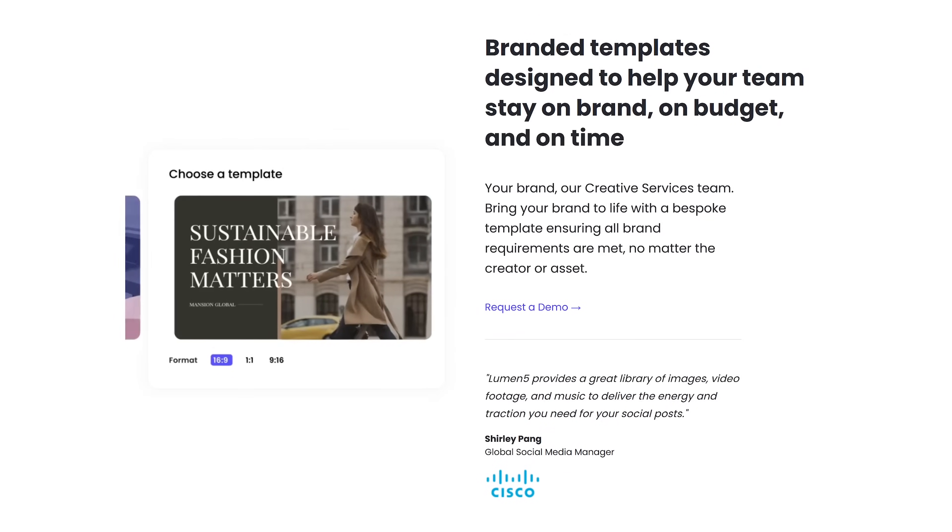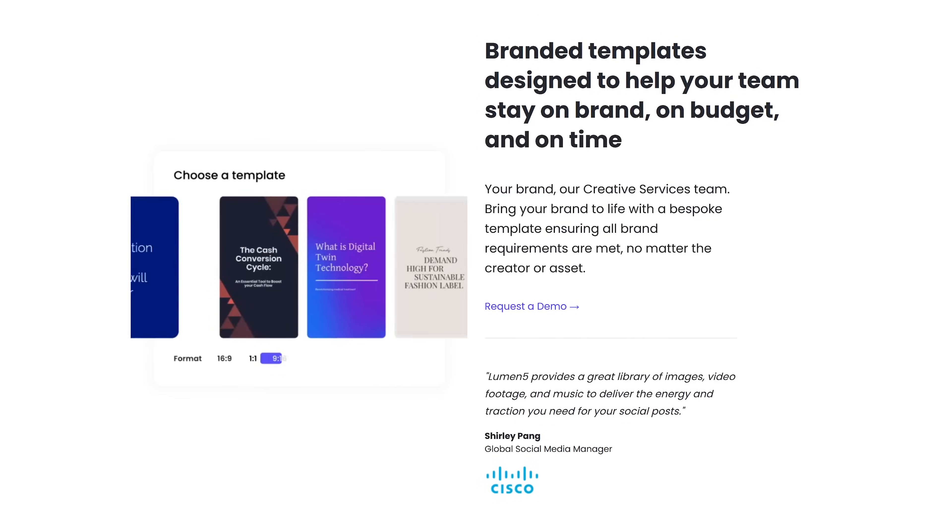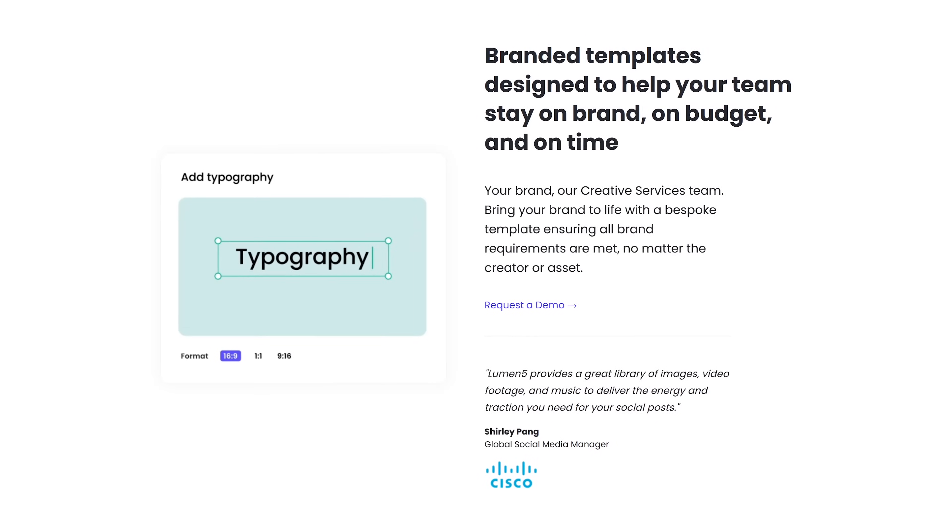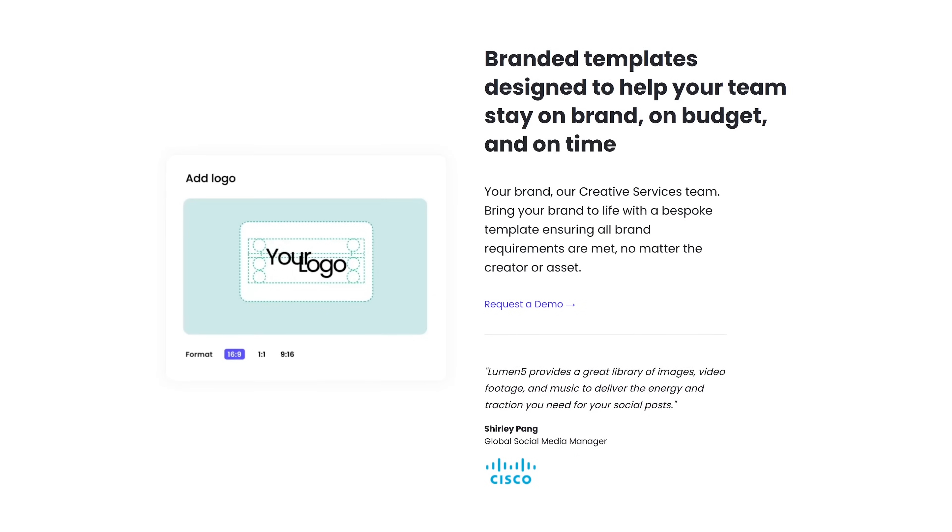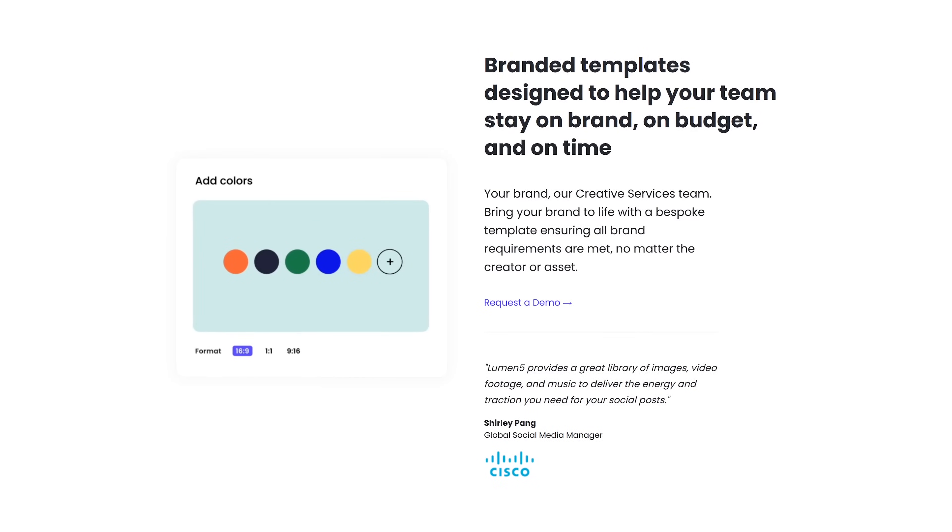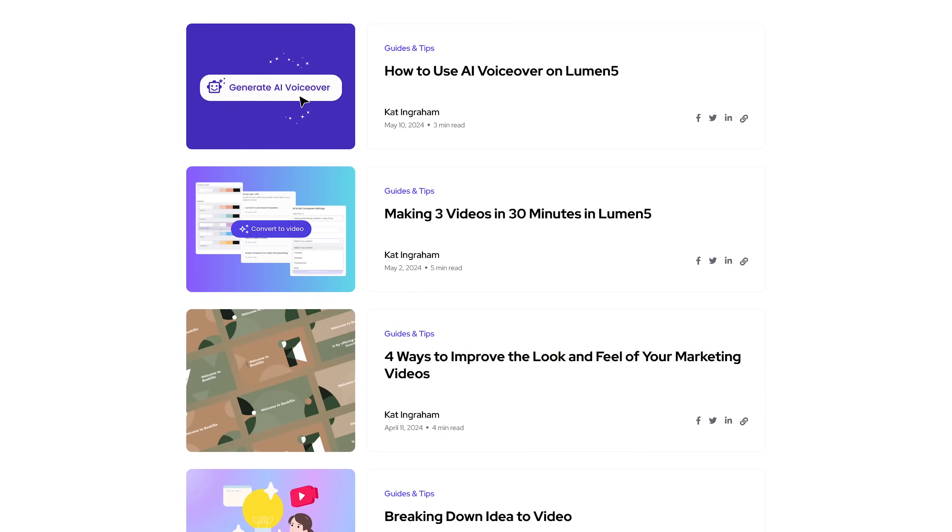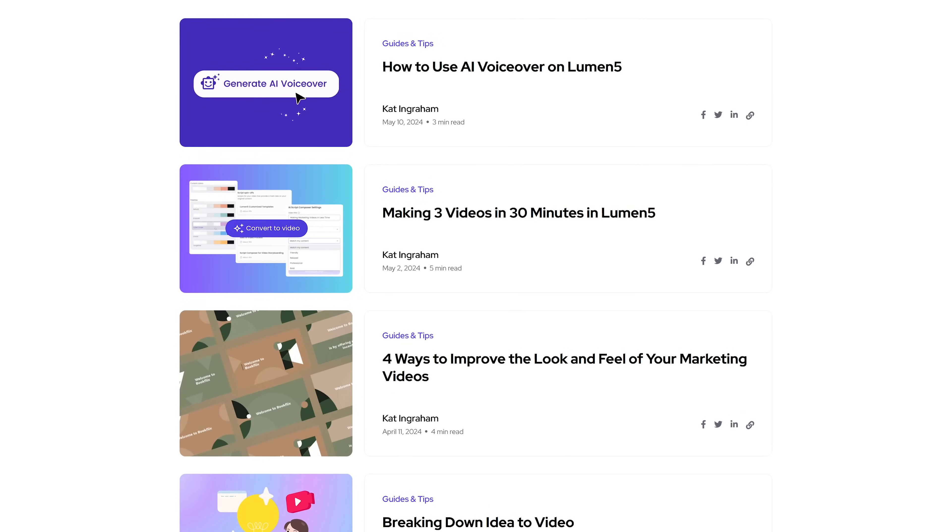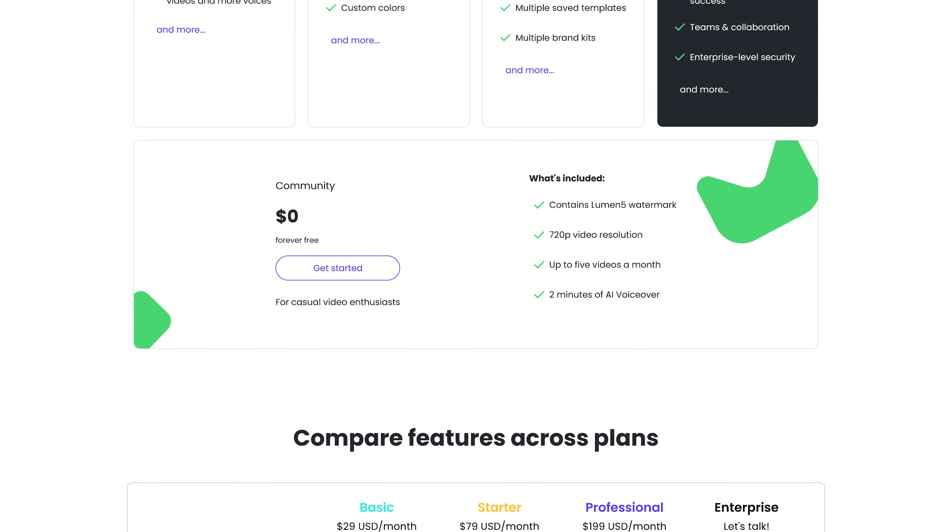It has pre-designed templates that you can use, and you can also do AI voiceovers for your videos. Using its AI after you upload your transcript, it generates a complete video sequence based on the text you provided. When getting started, check out their guides and tips section to get help using it.